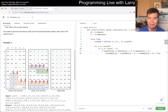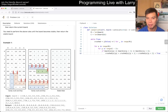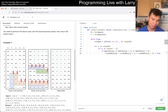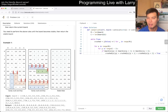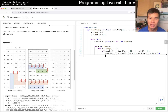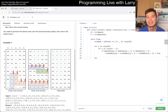For this problem I anticipate the implementation being the really annoying tricky part, so I want to get a working solution first — even if it time-limit-exceeds — and then optimize afterwards. Let's not prematurely optimize.